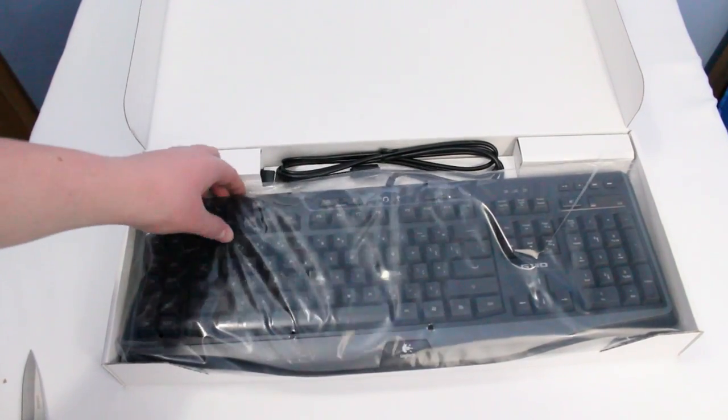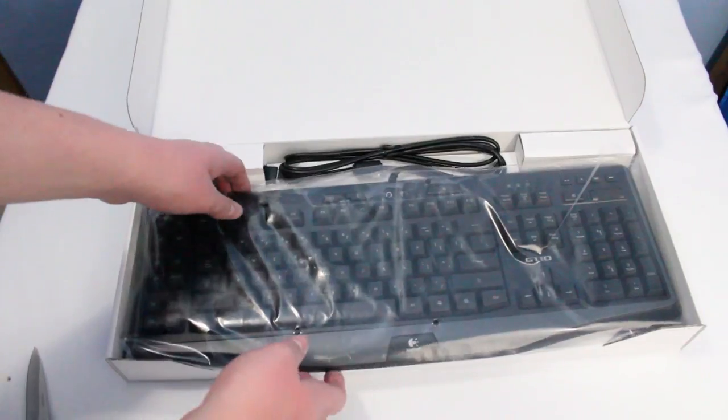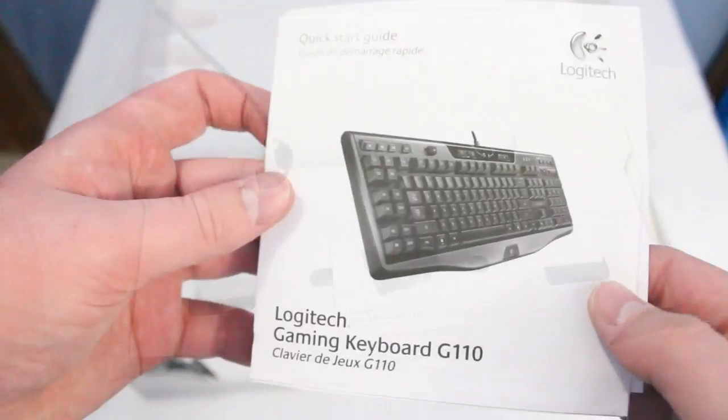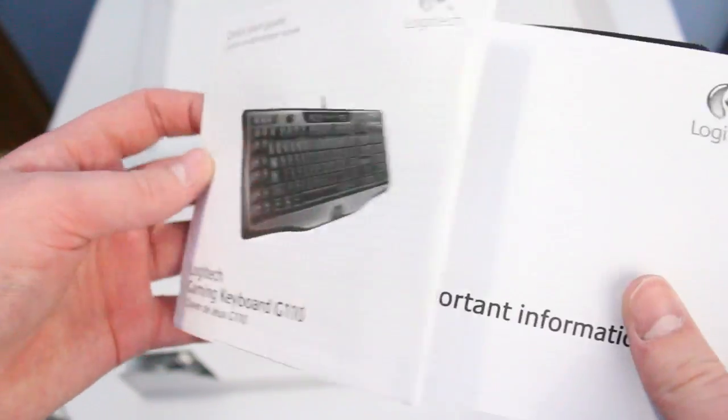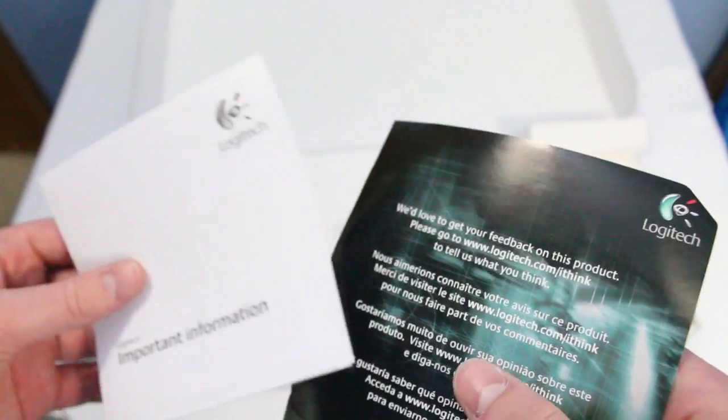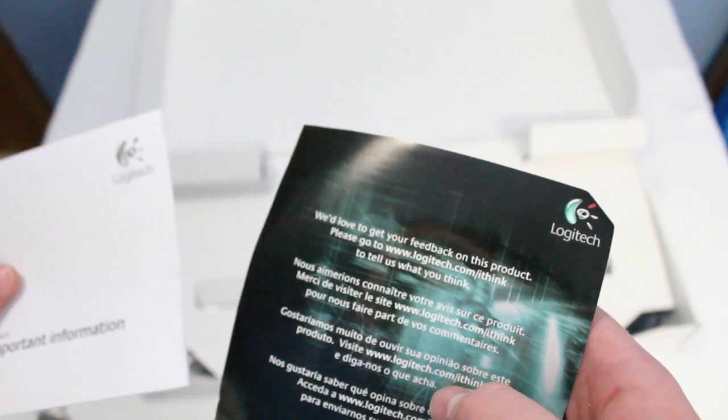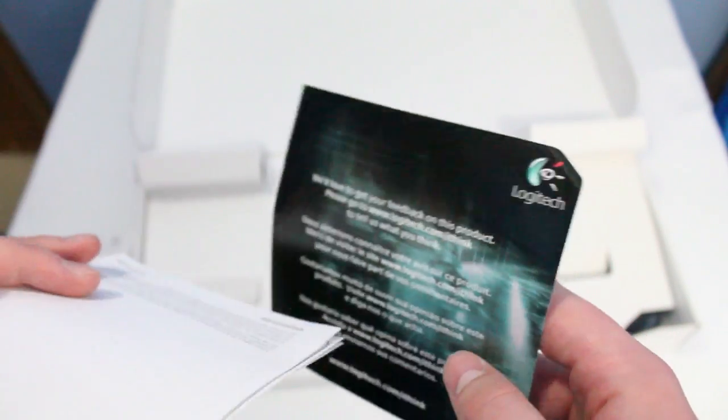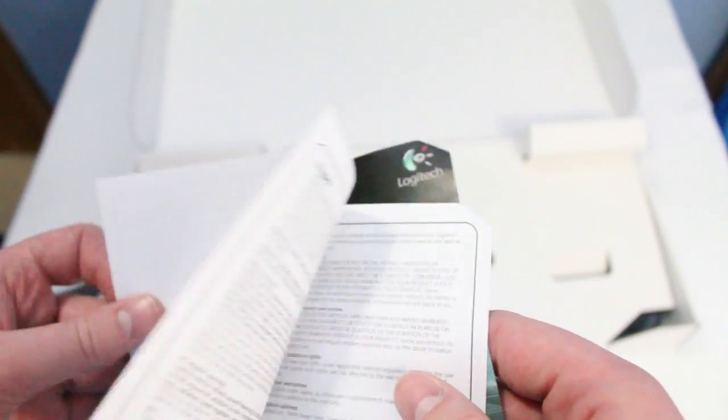First off, Minecraft. I'm probably gonna be using a keyboard to play Minecraft. Second off, gaming keyboards are nice. They have backlit displays, they always have a bunch of extra buttons on them, and I just kind of wanted that. It was also very cheap.